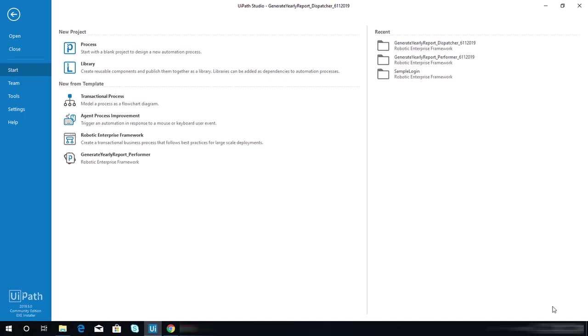For this one, I'm going to share with you how to work with the performer. In this stage, I assume that you have already completed the dispatcher project.